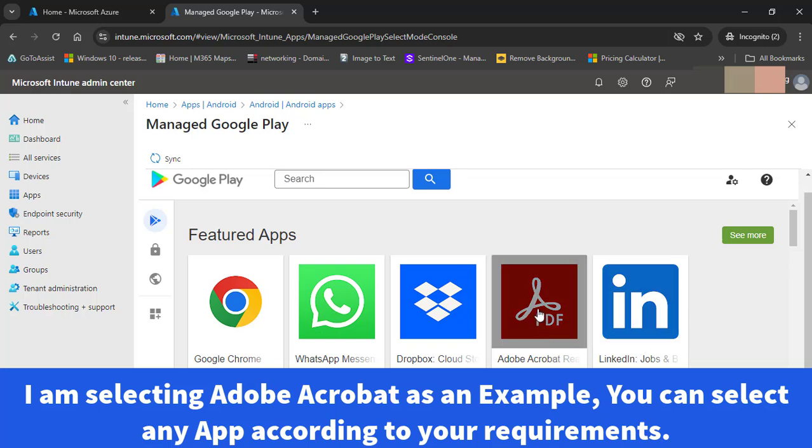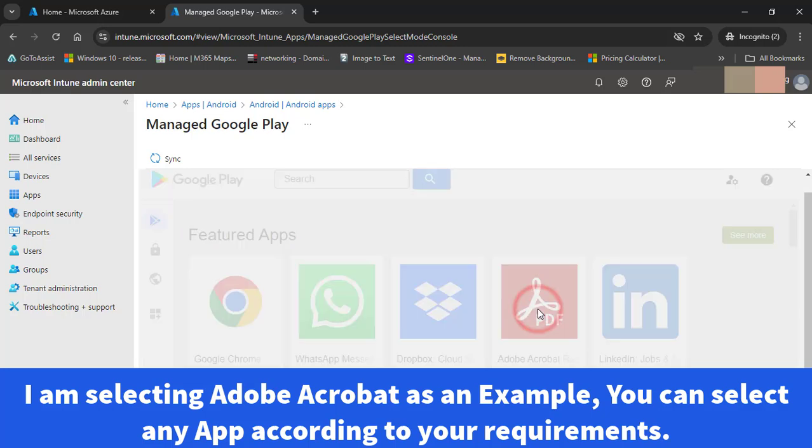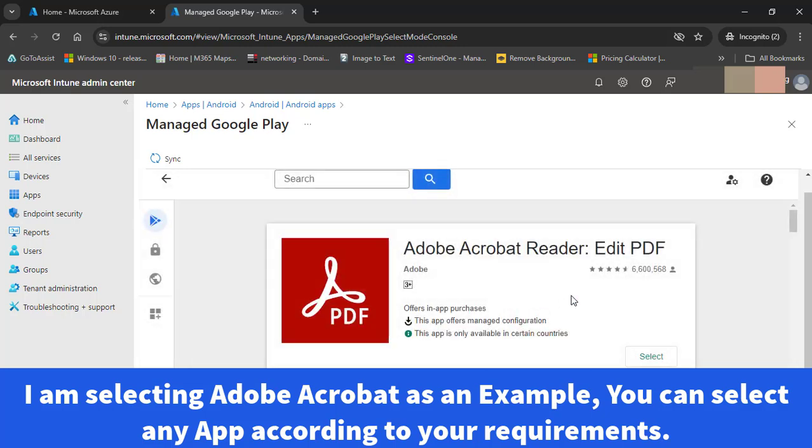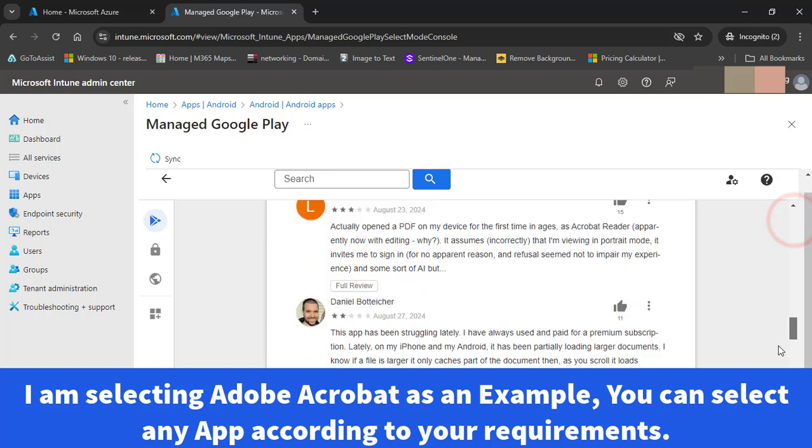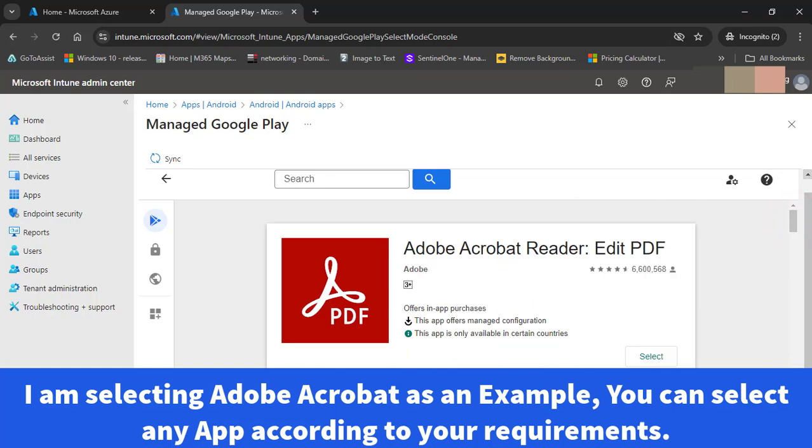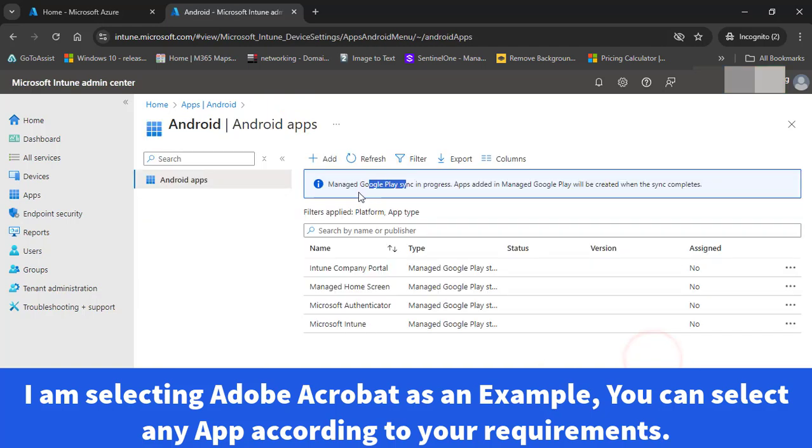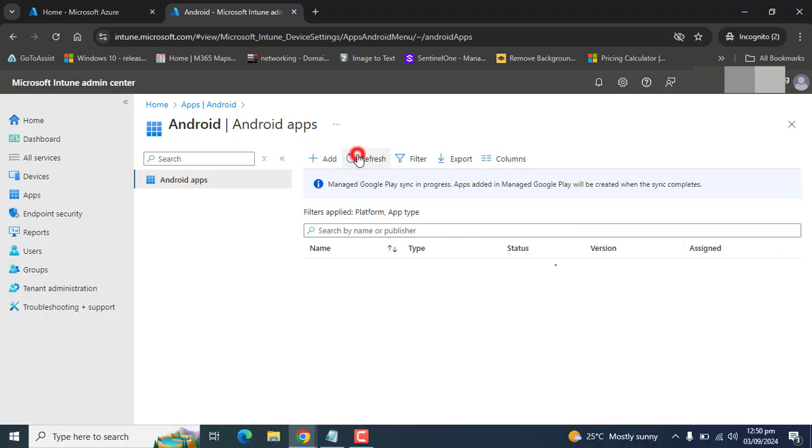Let's say we want to deploy Adobe Acrobat Reader for our Android mobile phones. Let's select Adobe Acrobat Reader. Managed Google Play sync is in progress. Apps added in Managed Google Play will be created when the sync completes.